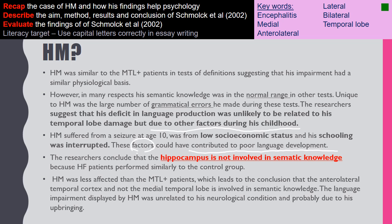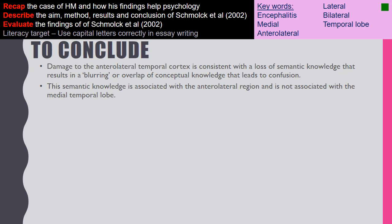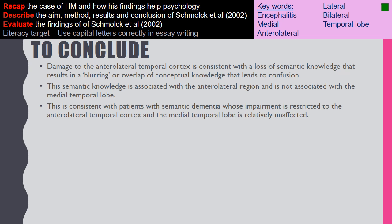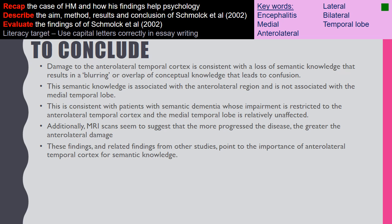The language impairment displayed in HM was unrelated to his brain damage. To conclude, it is damage to the anterior lateral temporal cortex that is consistent with loss of semantic knowledge. Semantic knowledge is associated with the anterior lateral region and not the medial temporal lobe, consistent with patients who suffer from semantic dementia. MRI scans suggest the more progressive the disease, the greater the anterior lateral damage — and this is the most important conclusion you need to remember for the exam.